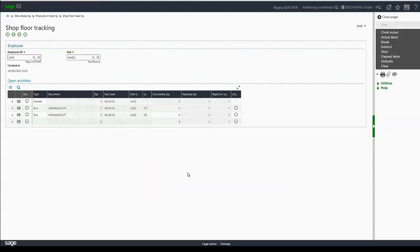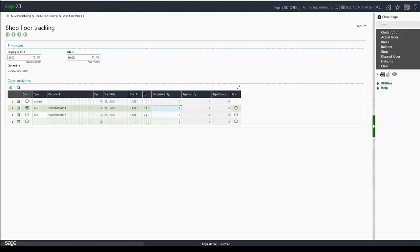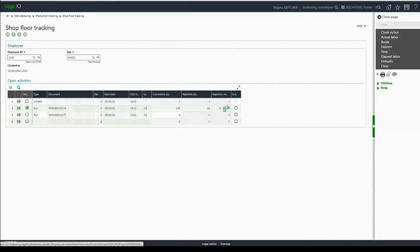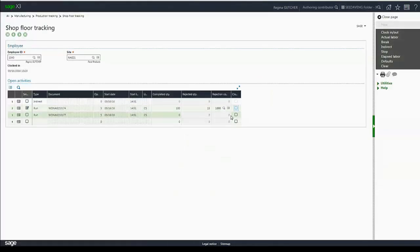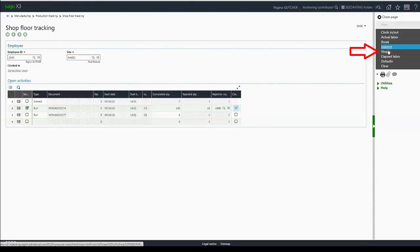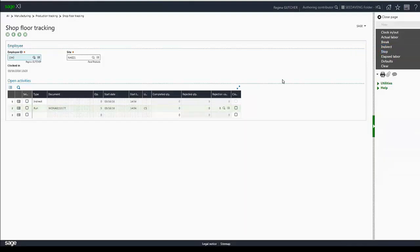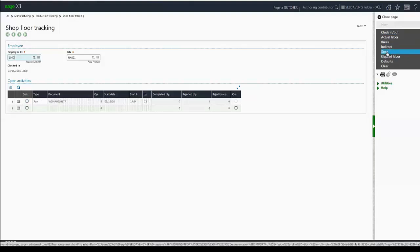So if I want to close work order 174, I can make that selection. I can type in the quantity that I've completed, type in the rejected quantity if there were any, select my reject code, and then also close the order. Then click stop. You'll see that item has been closed. And now I just have my indirect as well as my run. I'm going to stop my indirect time as well because I've completed that paperwork.